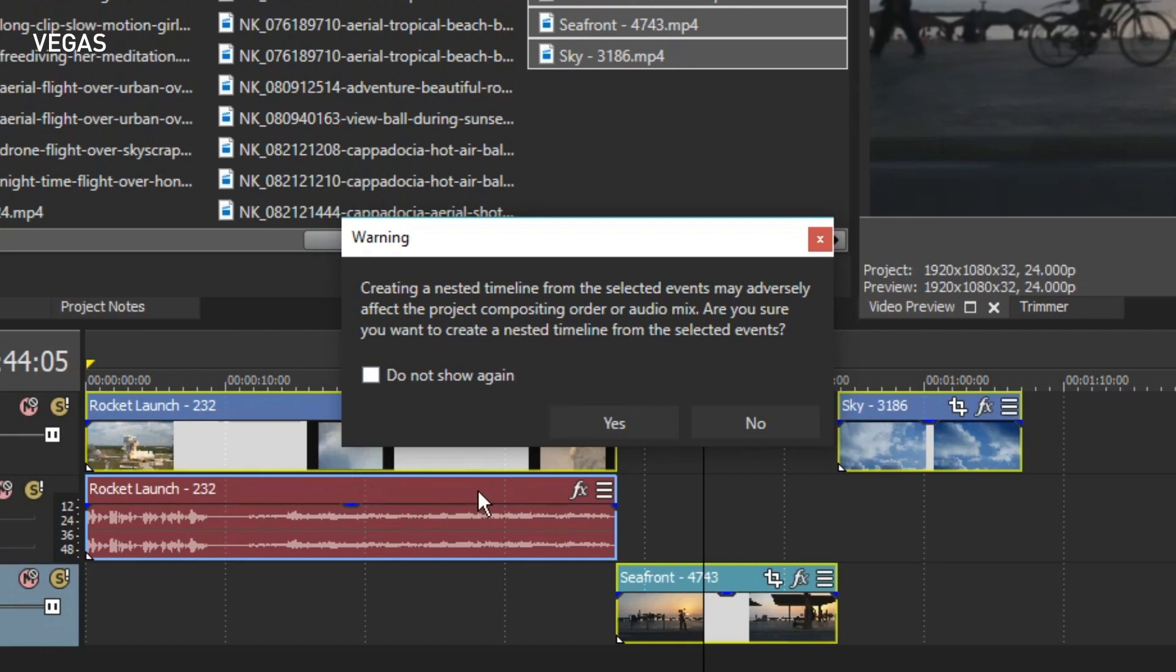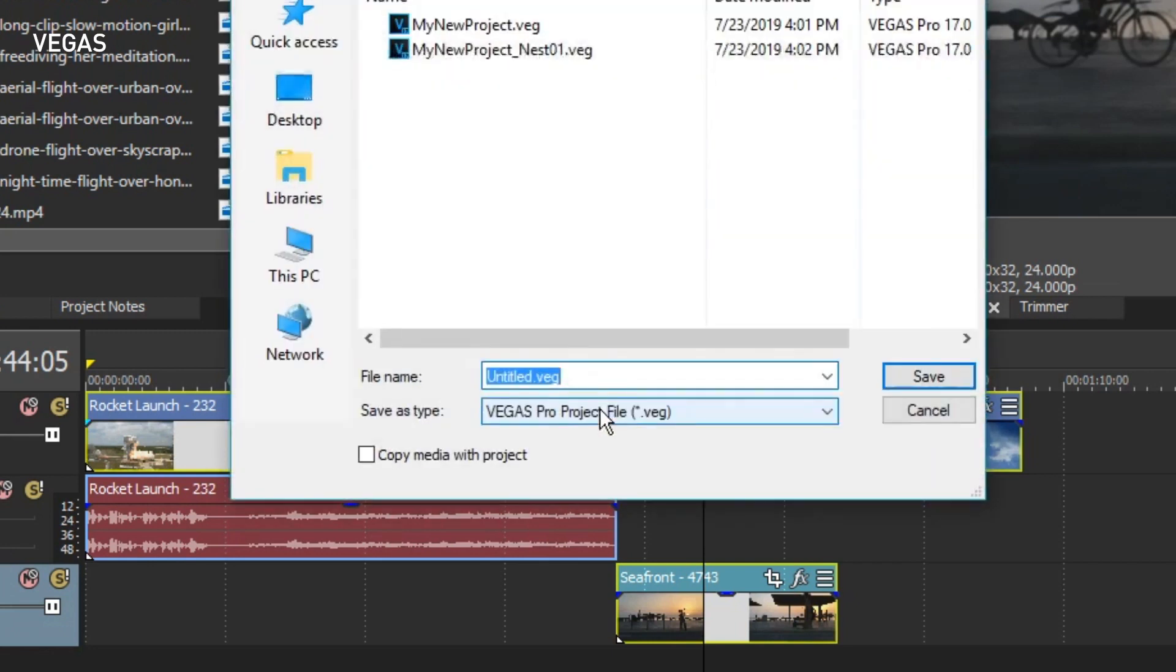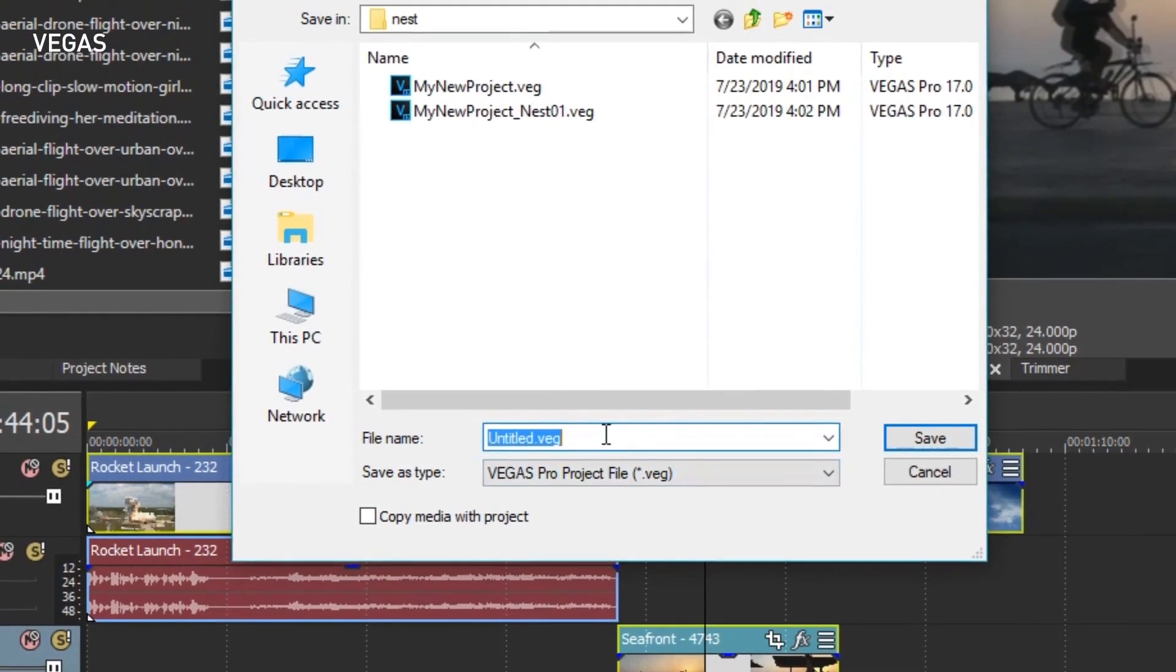Because Vegas Pro has such powerful compositing and audio mixing capabilities, you have to keep these things in mind when you create nested timelines. If you don't want to see this warning in the future, select the Do Not Show Again checkbox. In this simple case, there will be no compositing issues to worry about, so click Yes and name your parent and nested timelines.